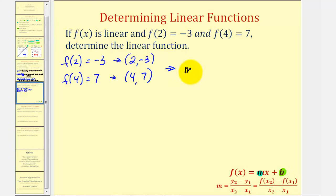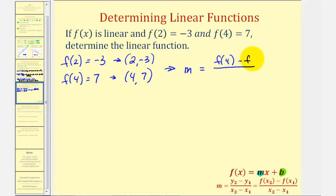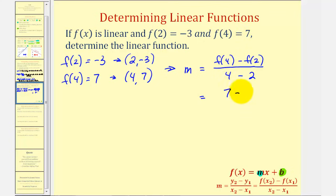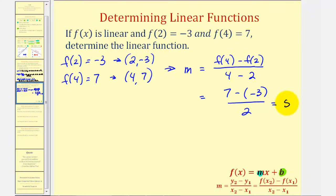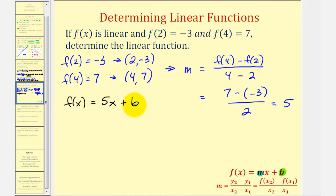Finding the slope using function notation: m = [f(4) − f(2)] / (4 − 2) = [7 − (−3)] / 2 = (7 + 3) / 2 = 10 / 2 = 5. So now we know the linear function must be in the form f(x) = 5x + b, and we can use one of the given points to determine b, the y-intercept.